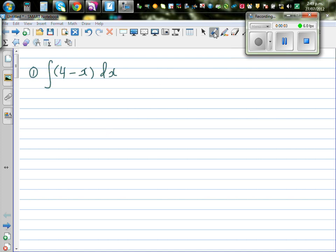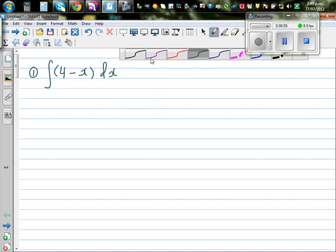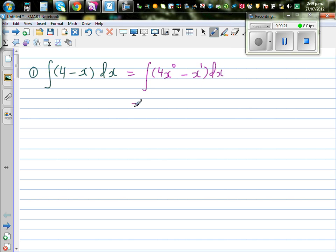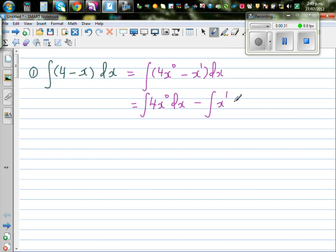Let's integrate some functions. The first question is integrate (4 - x) dx. I can write this as 4x to the power 0 minus x to the power 1 dx. I can distribute this integration to both terms, so this is the integral of 4x to the power 0 dx minus the integral of x to the power 1 dx.